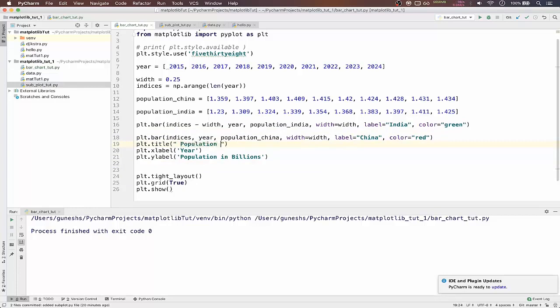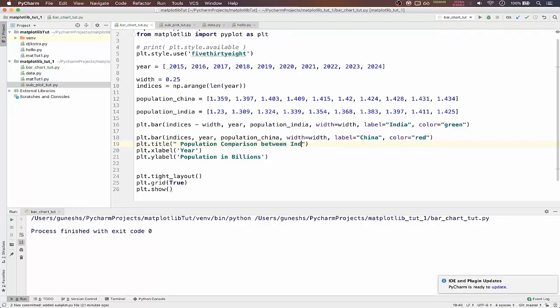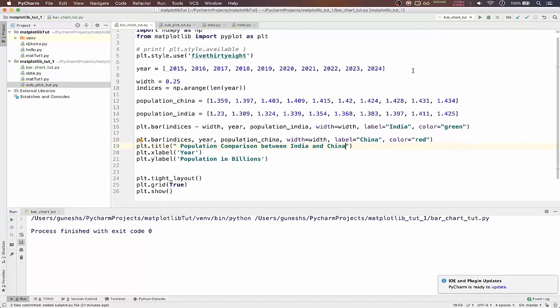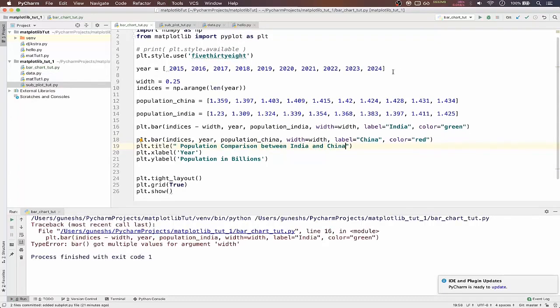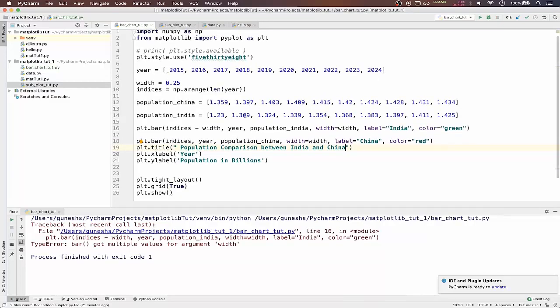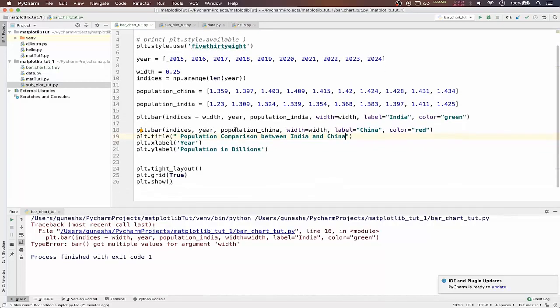We're not required for a second, just paste it below. Type population comparison between India and China. Okay, so if you run this now, okay got an error.